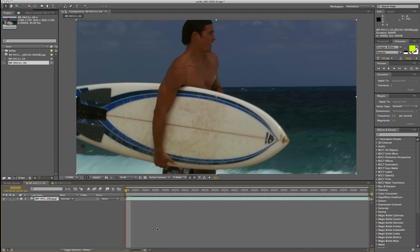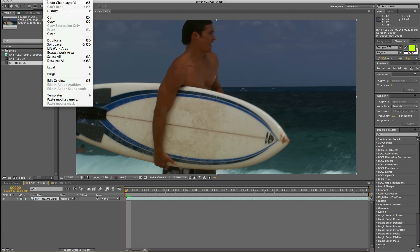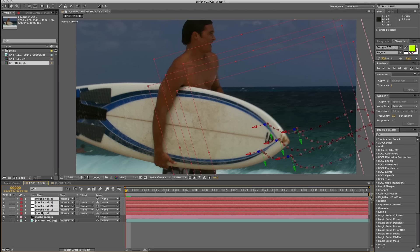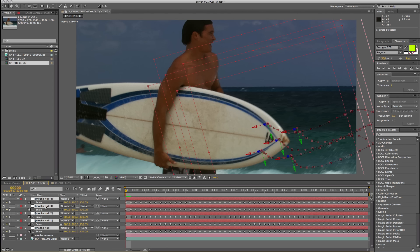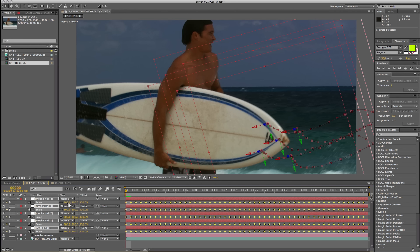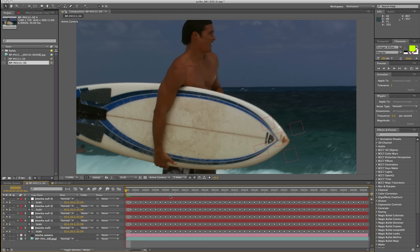So back over in After Effects we can try it again. I'm going to come back down to edit and paste Mocha camera. And this time our surface nulls are at the edge of the surfboard. Again I'm just going to scale down those nulls a little bit — select my scale and set it to about 20% just so we can see those nulls nice and small on the surfboard. And we can see how now that's sticking to the edge here rather than over the whole board.